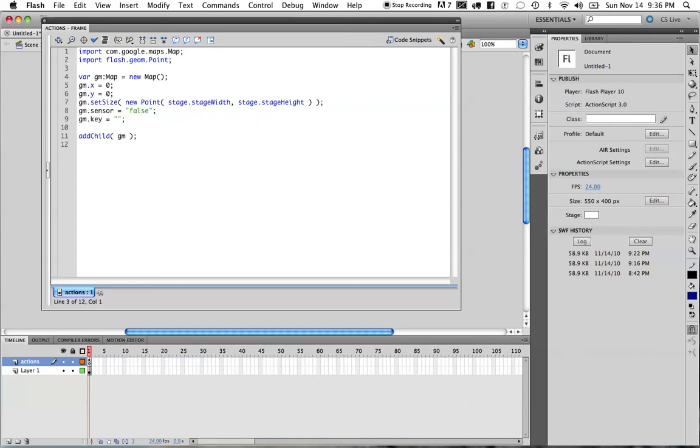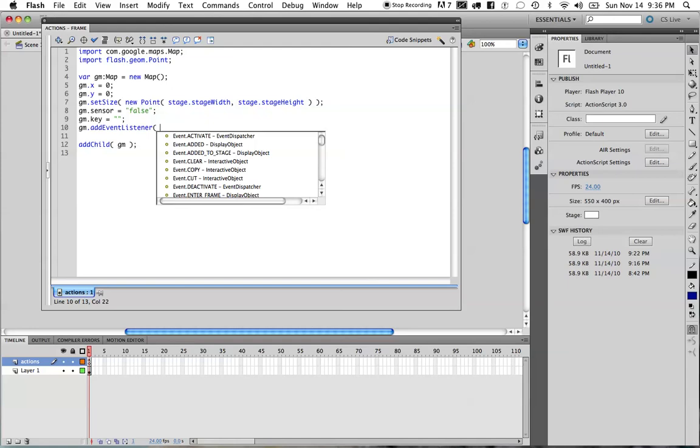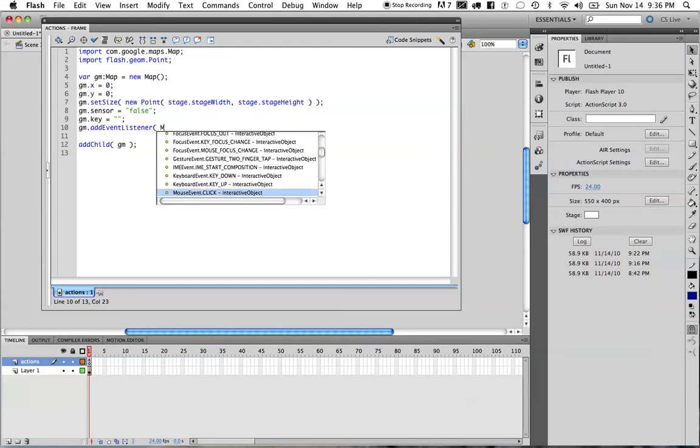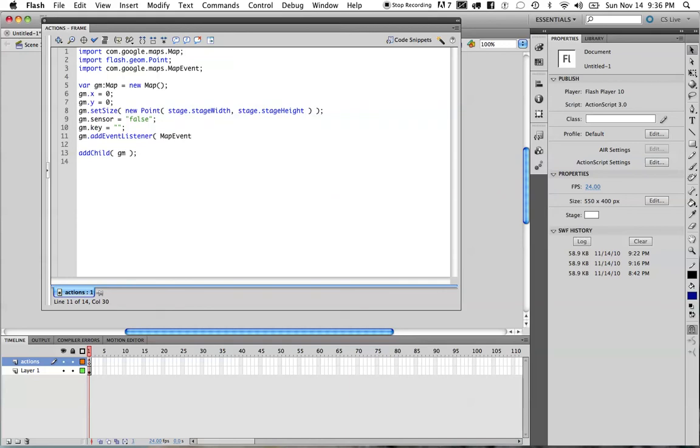So the first step that we always have to do is provide an event listener. I'm going to come over here and add an event listener. When we listen for this event, we want to listen to a special event, which is a map event. So I'm going to type map event, and then control space to pop up the code entering list. And you see map event is listed here. By selecting it from the list, I will automatically go ahead and add the import statement, if you're using Flash CS5.